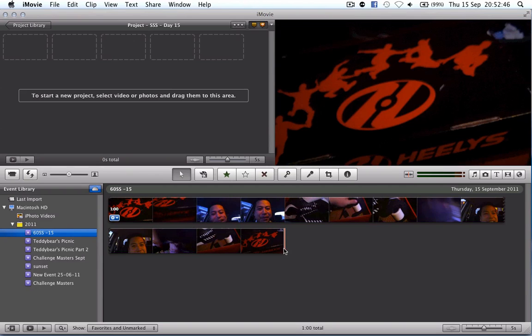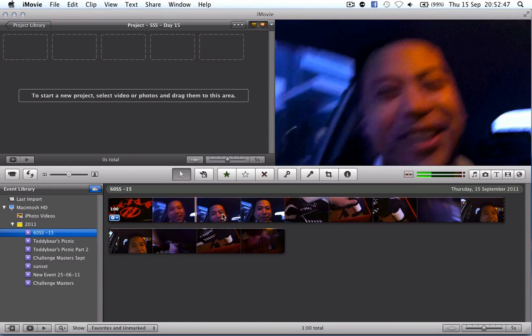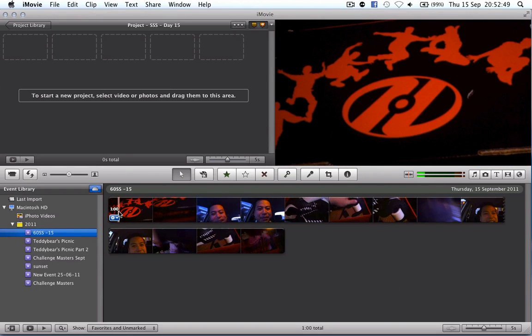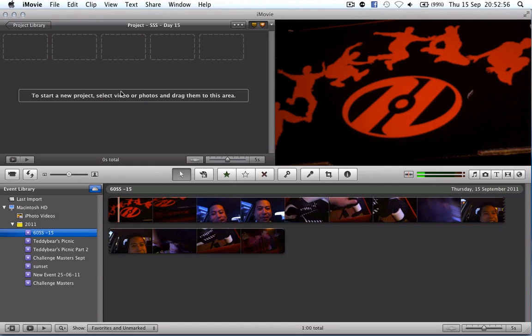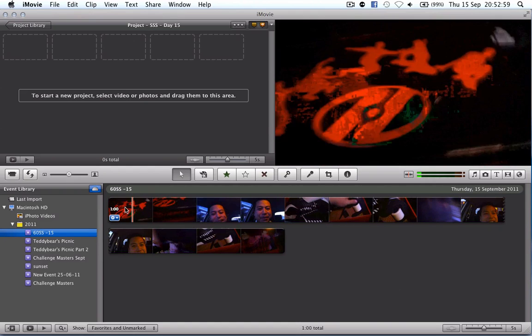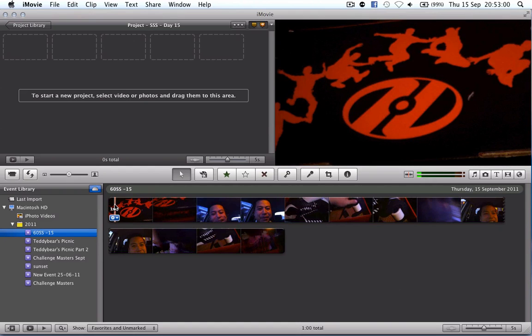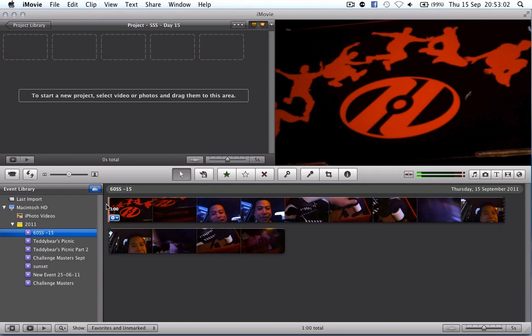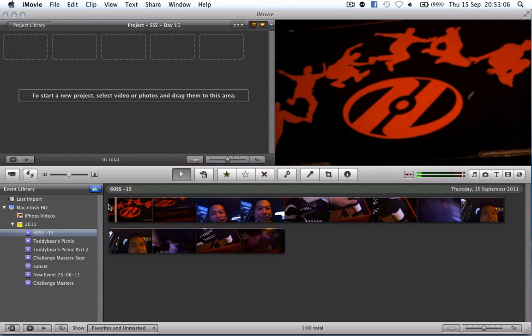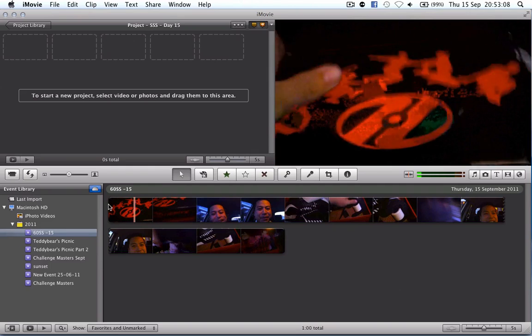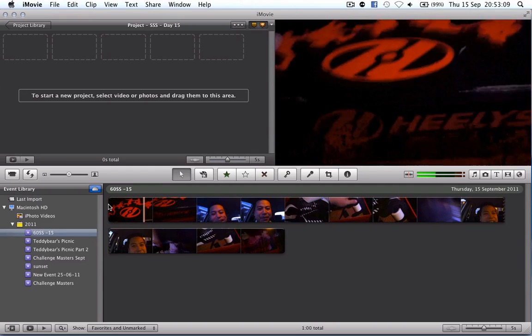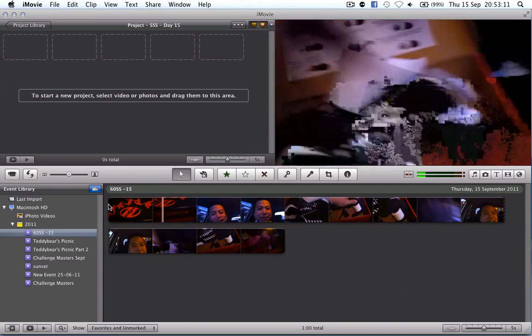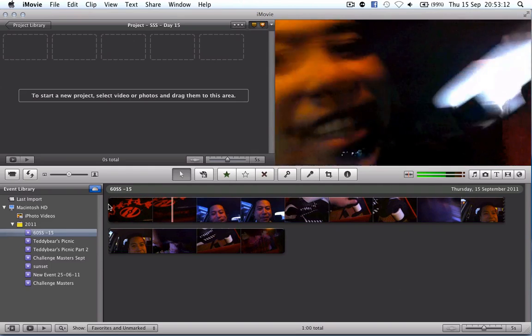So here we are, we've got our footage down the bottom here, you can see it's one minute long by the time there. And I've got the project library up the top here. So this is how we highlight footage. I'm going to play it through first. I'm going to move my mouse to the start and hit the space bar and that's going to play through the footage.